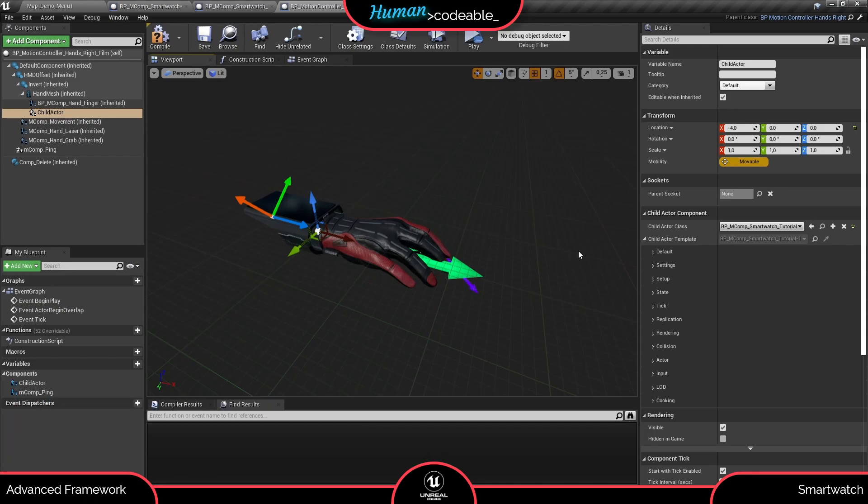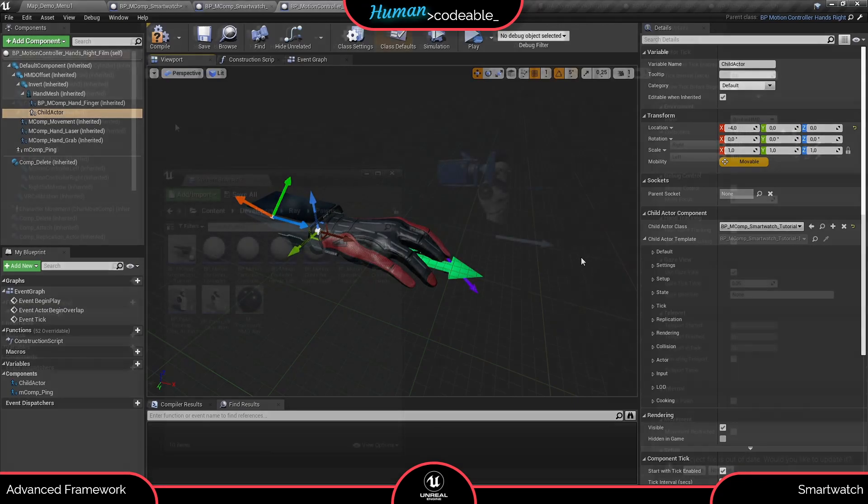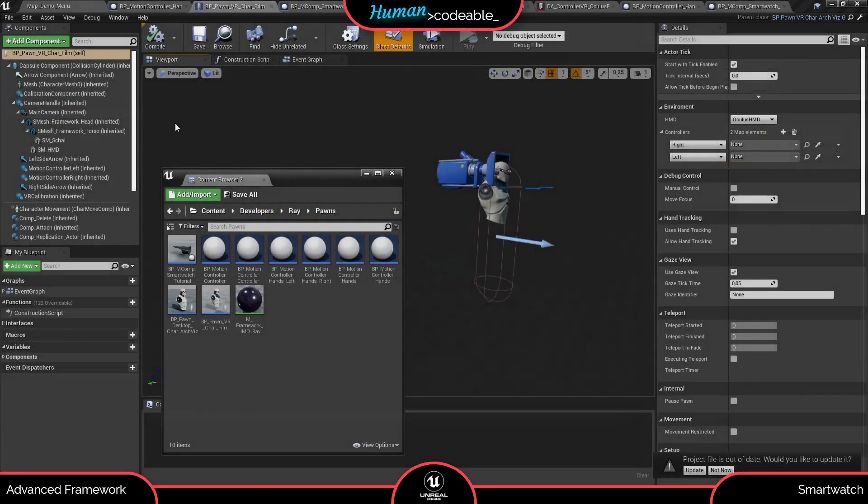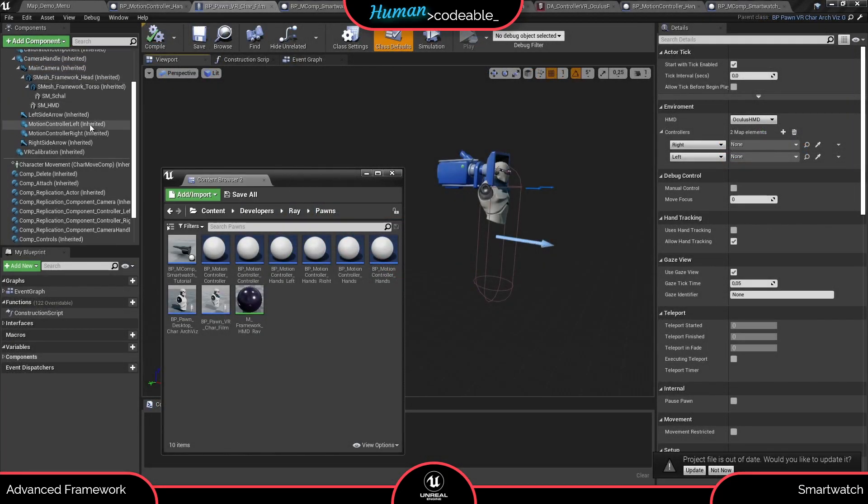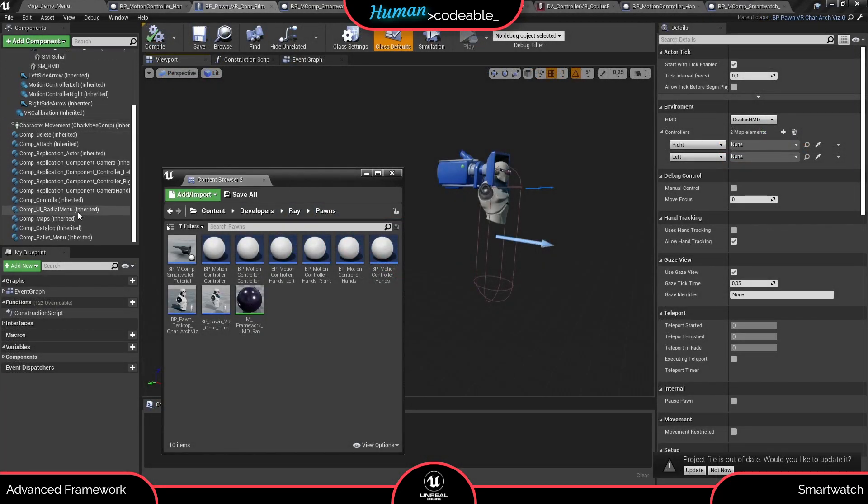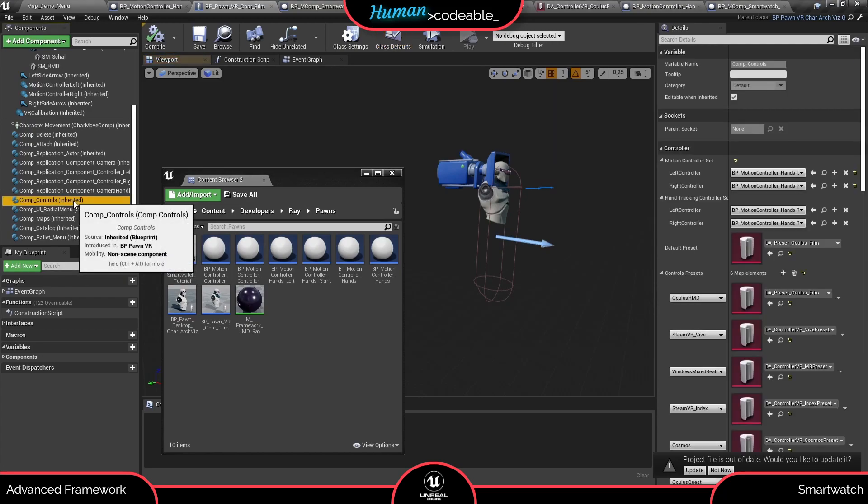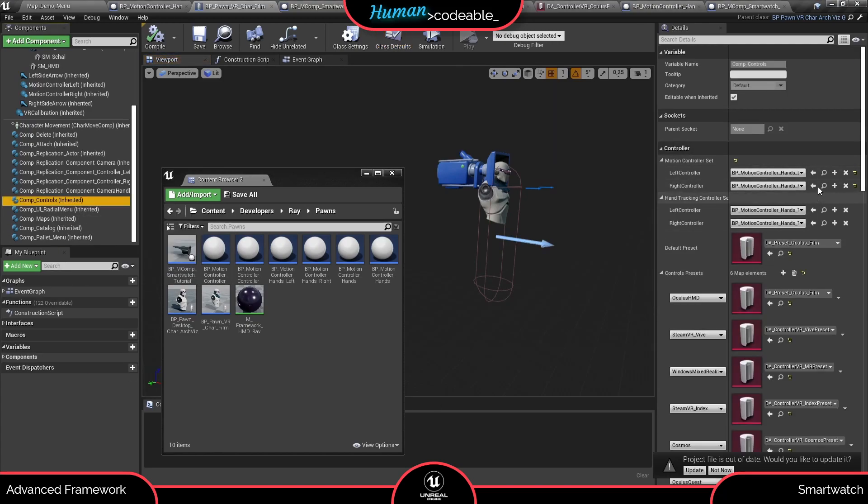By the way, you always add motion components as child actors to the motion controllers, just as I did now. Lastly, remember to enter your motion controller to the controls component of the pawn you are using in the level if you have not done so yet.